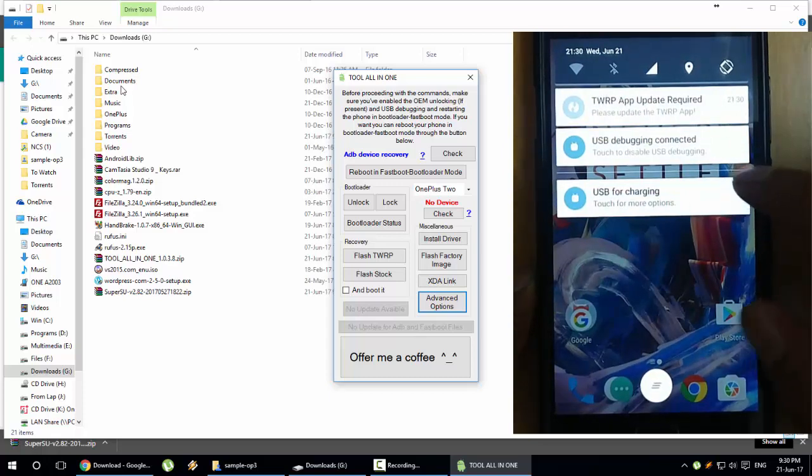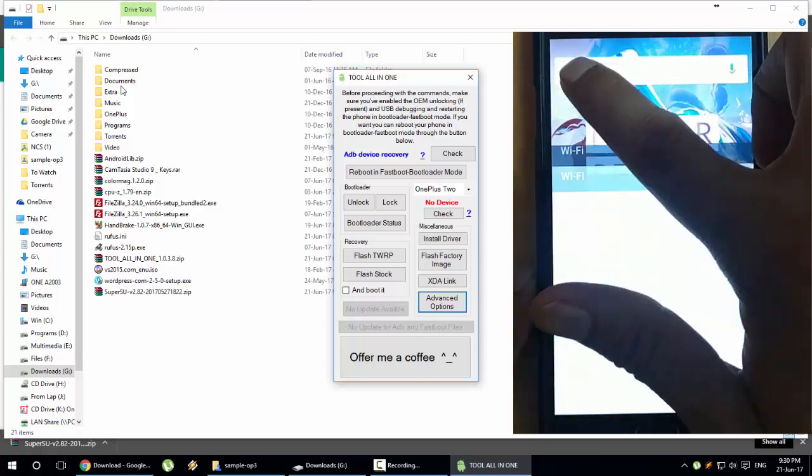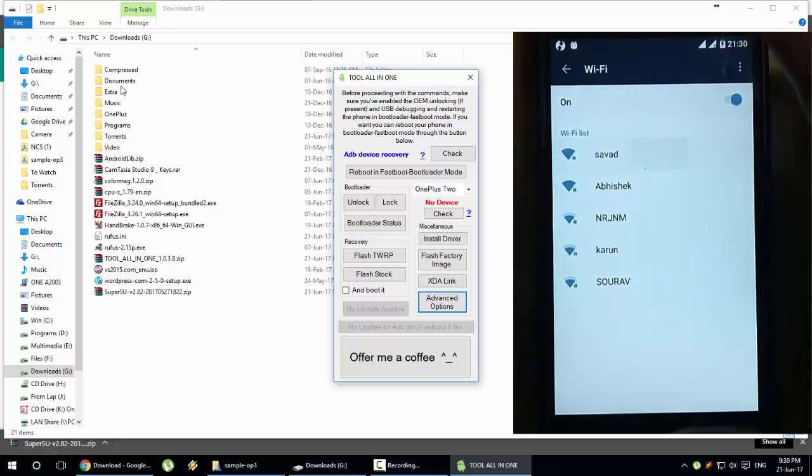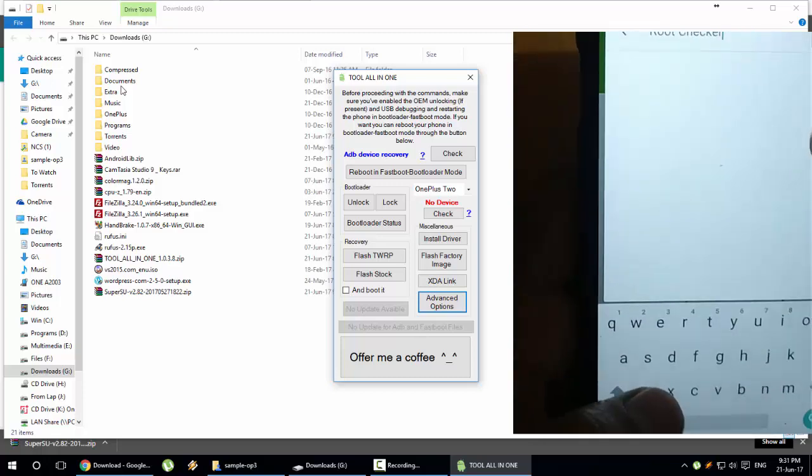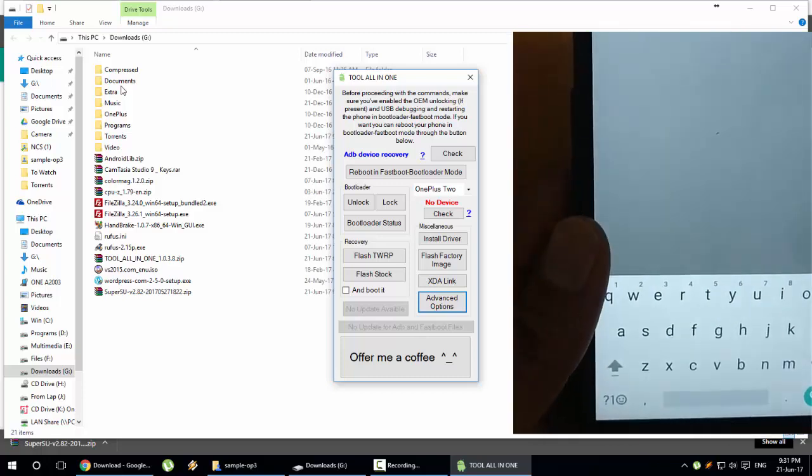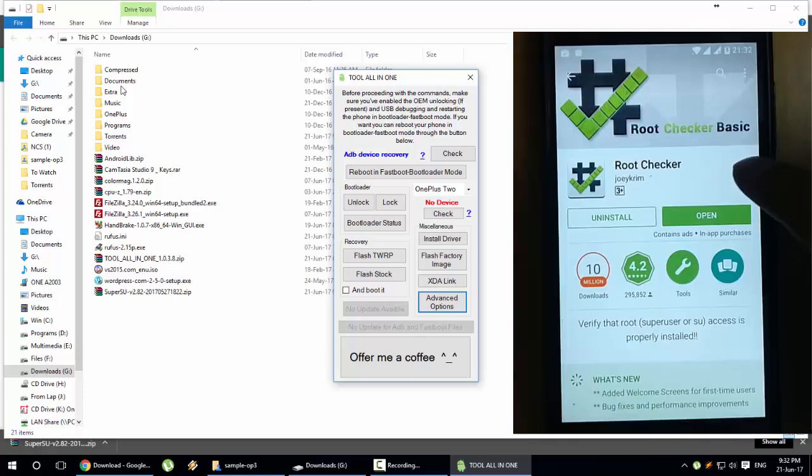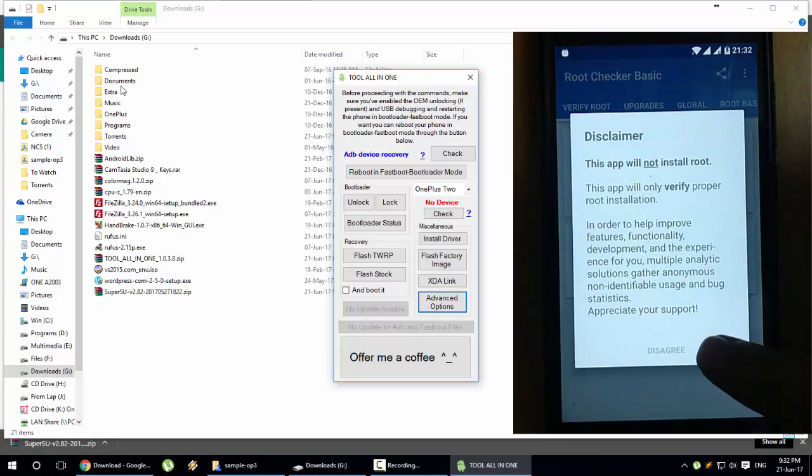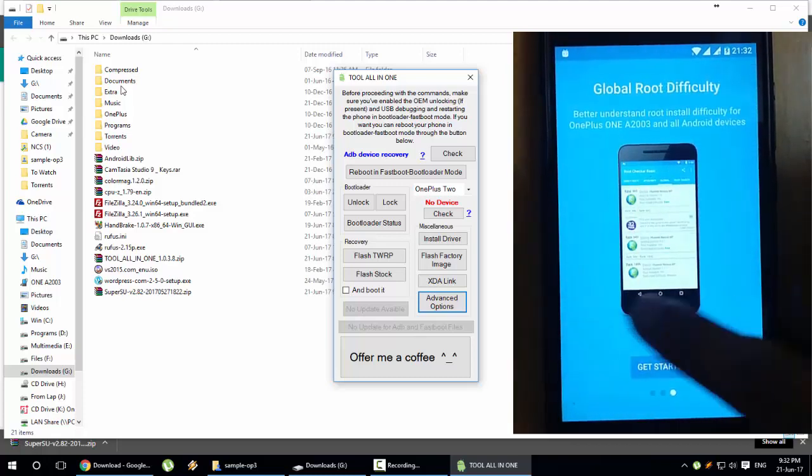Once the phone is loaded, you can verify the root access using the Root Checker that you can download from the Play Store. I will just go and download the software. Go ahead and download the Root Checker app from the Play Store.